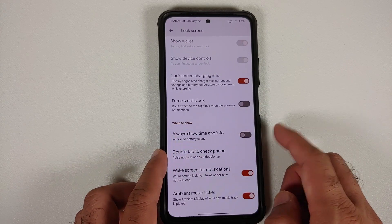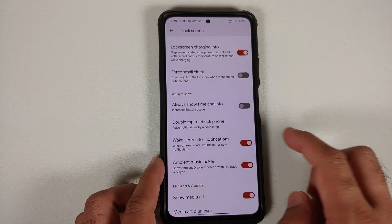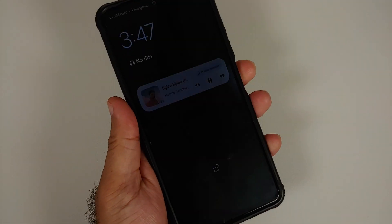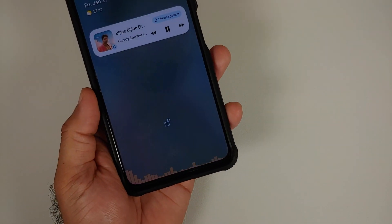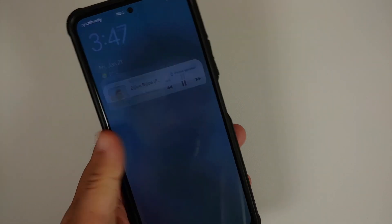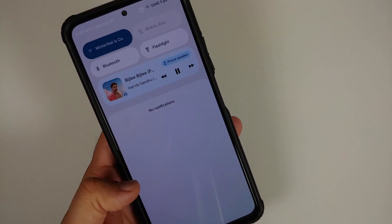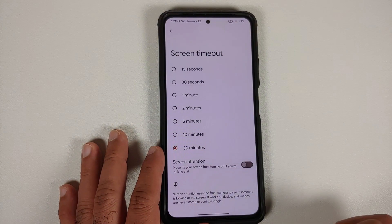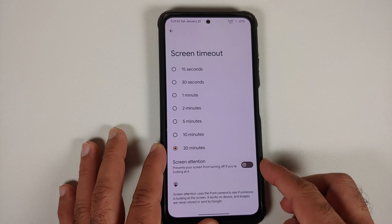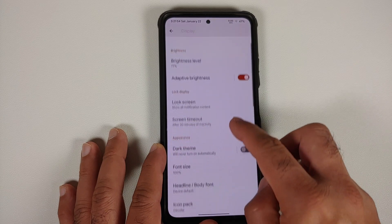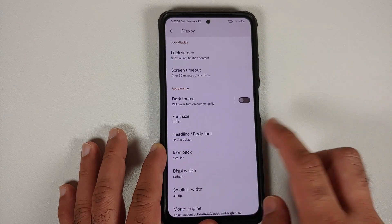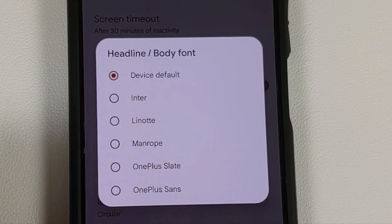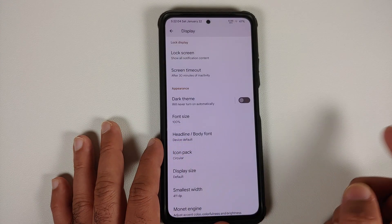You have a toggle for always-on display, pulse notifications by double tap, wake screen for new notifications, ambient music ticker, showing media art on the lock screen, configurable blur level for media art, and a music visualizer. You also have screen timeout with screen attention toggle, configurable dark theme schedule, and font size options along with a bunch of system-wide font choices.